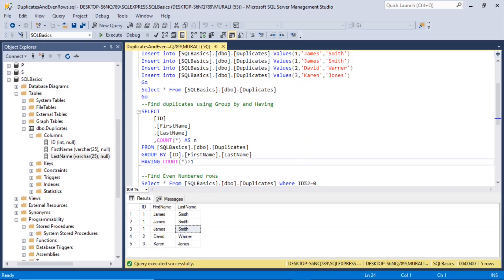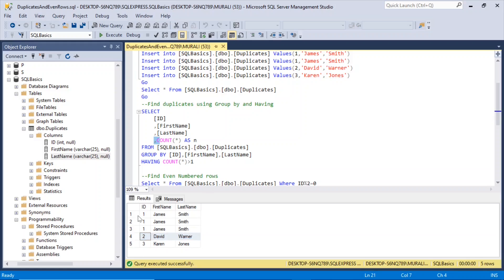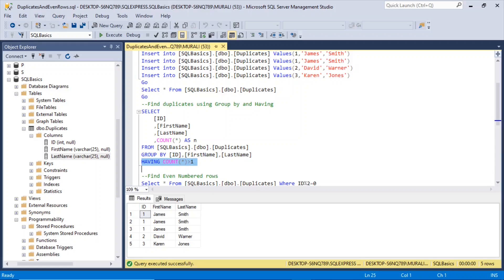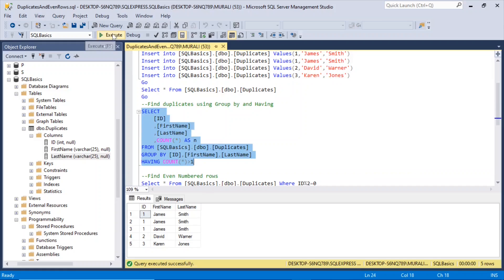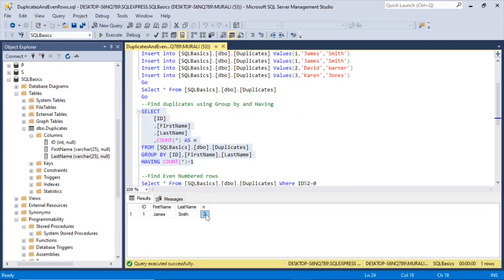Then we add HAVING COUNT(*) > 1. If there is only one record, the count will be 1, but if a group has three records, COUNT(*) will be 3. So HAVING COUNT(*) greater than 1 identifies duplicates. Executing this, we see James Smith repeated three times — that's how you find duplicates using GROUP BY and HAVING.